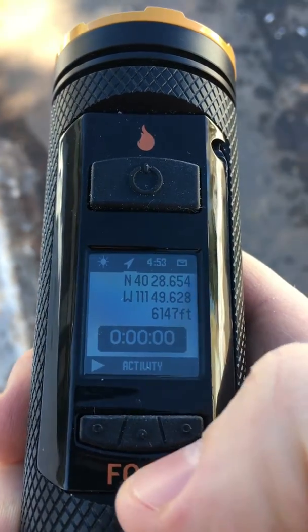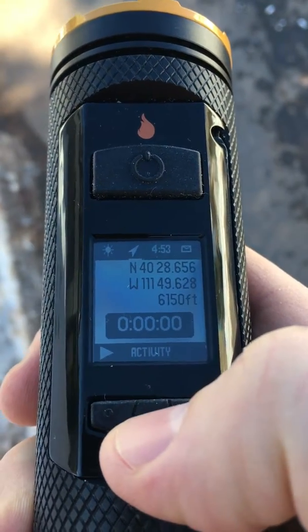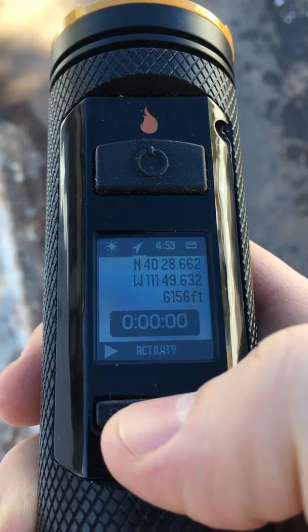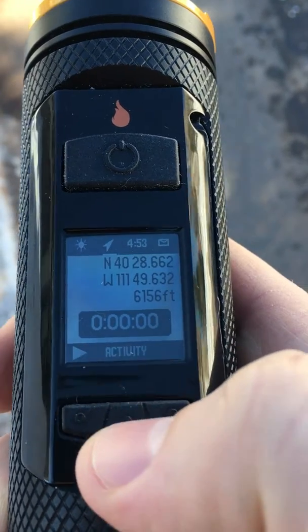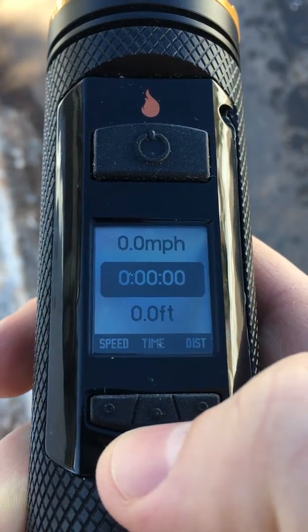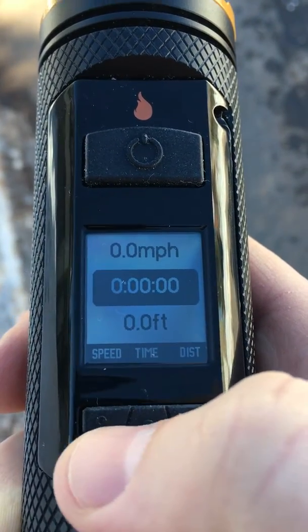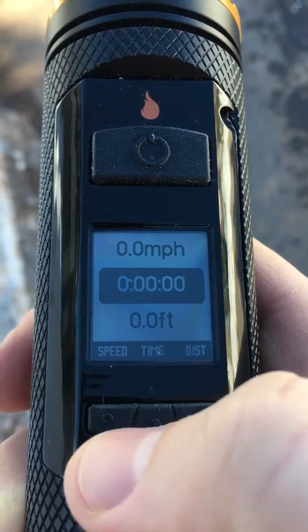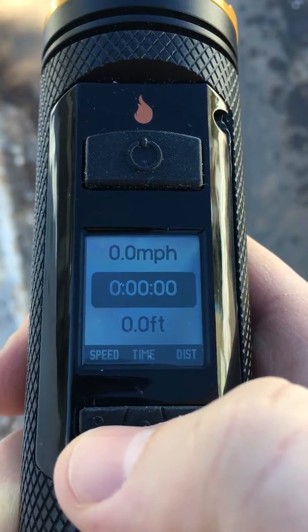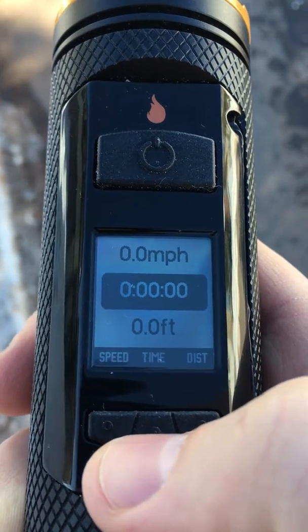Let me do a quick walkthrough of how activity tracking works. Here I'm at the home screen and I can open the activity app. If I don't have a fix on the GPS, it'll say 'searching' here.